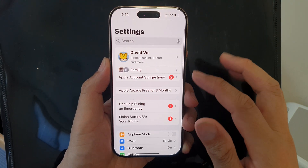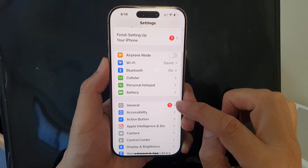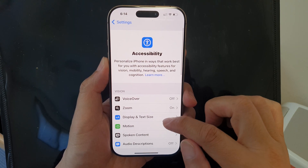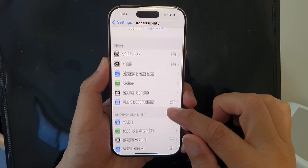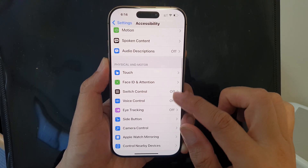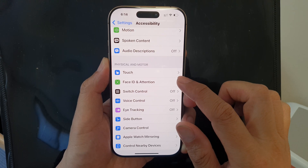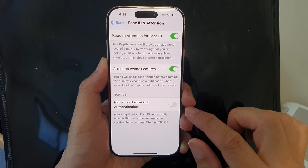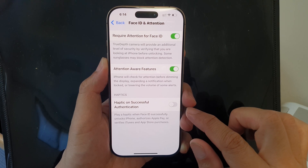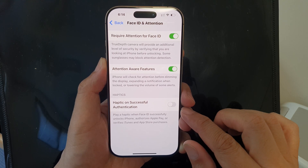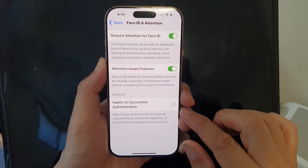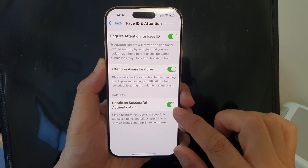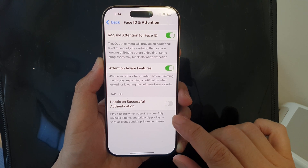In the Settings page, scroll down and tap on Accessibility. Next, scroll down and tap on Face ID and Attention. After that, tap on Haptic on Successful Authentication, then tap the toggle button to turn it on or switch it off.